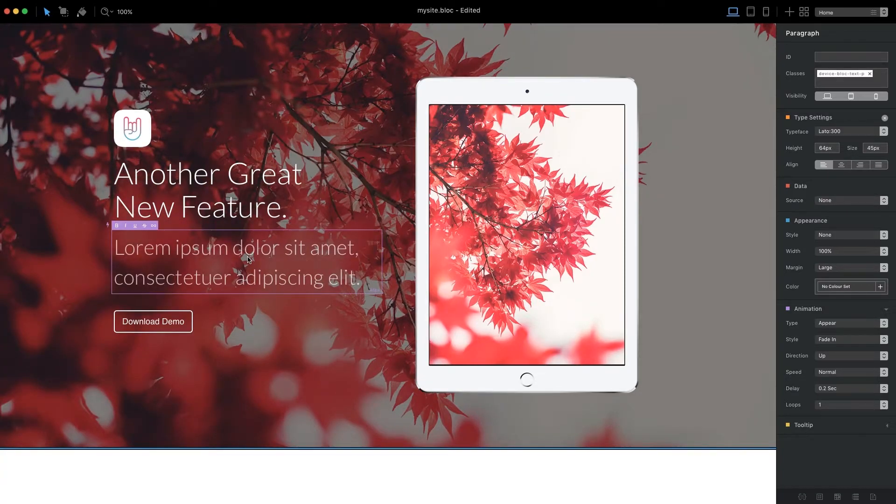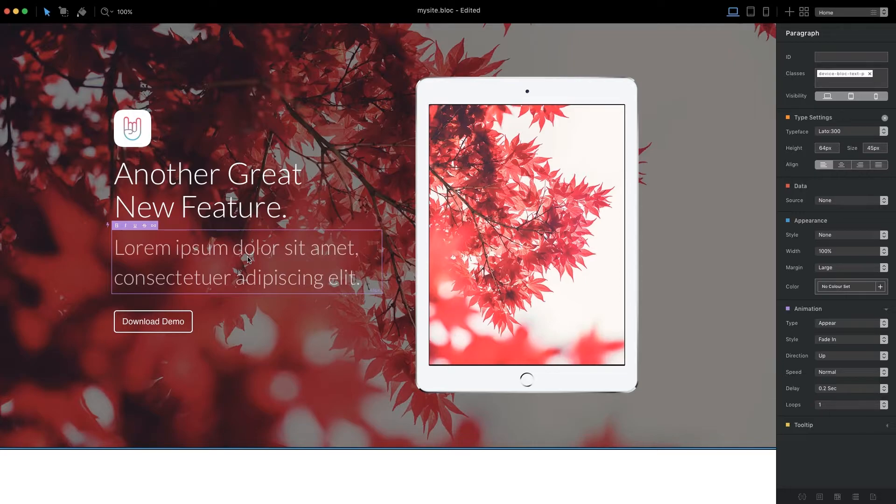When an element is nested in a CMS container, the object active marker will display as purple instead of blue.